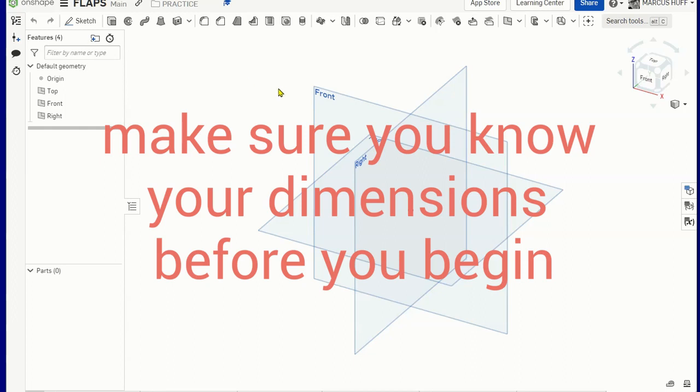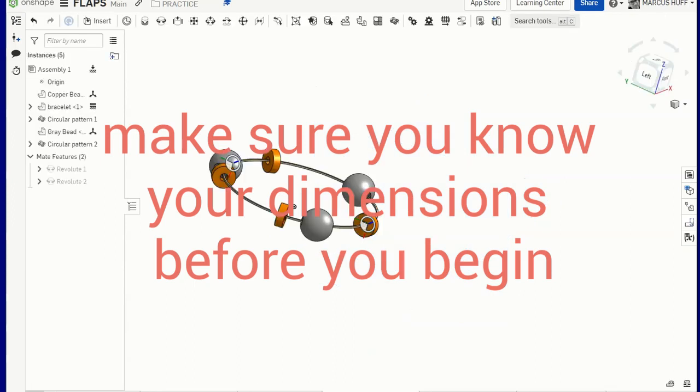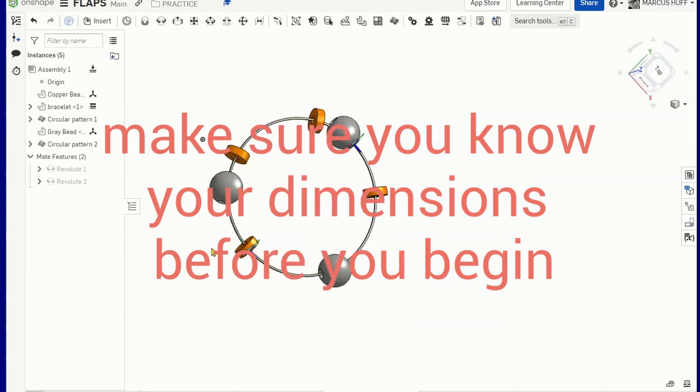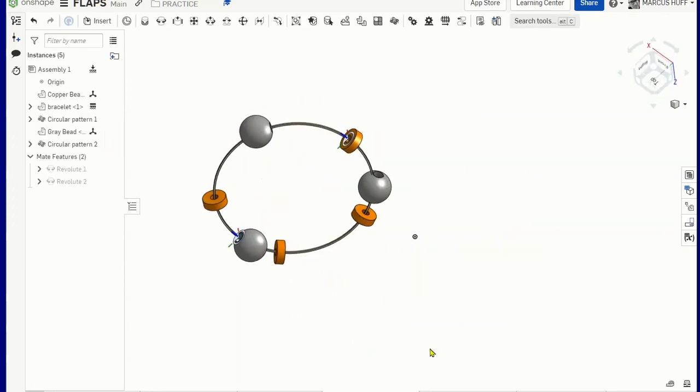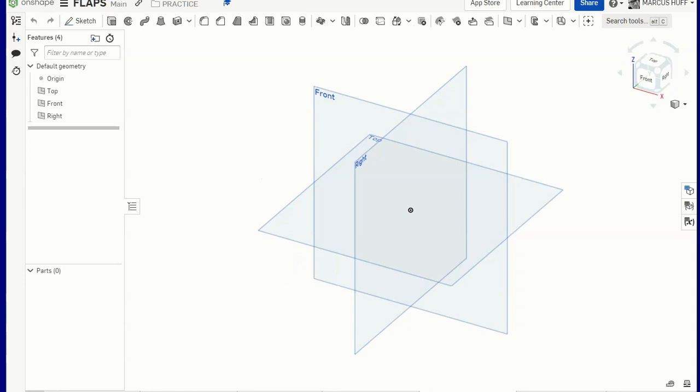Hello, this is Mr. Huff and let's go through how to do an assembly that gets us to a point like this. So that's what we're shooting for. First we need to make a bracelet and a couple of beads. So start with the bracelet.